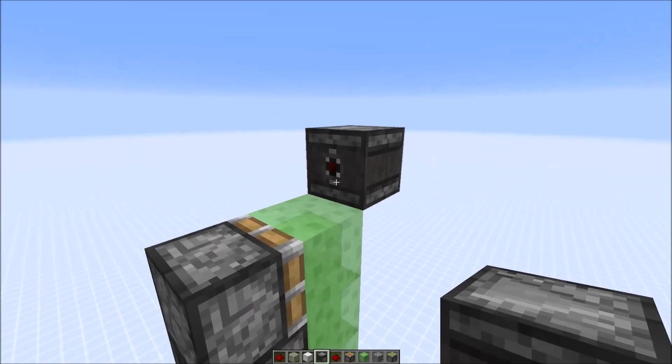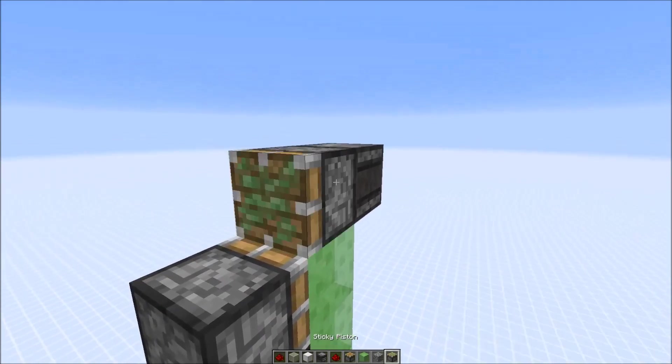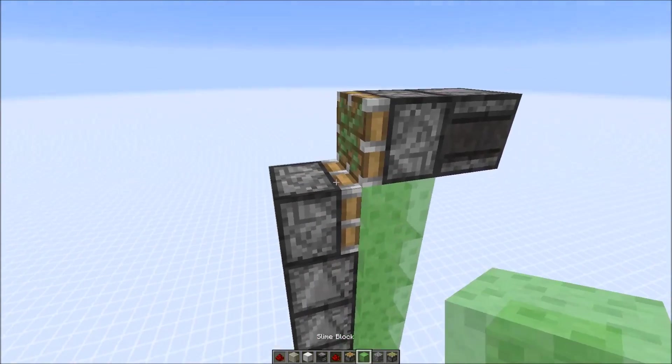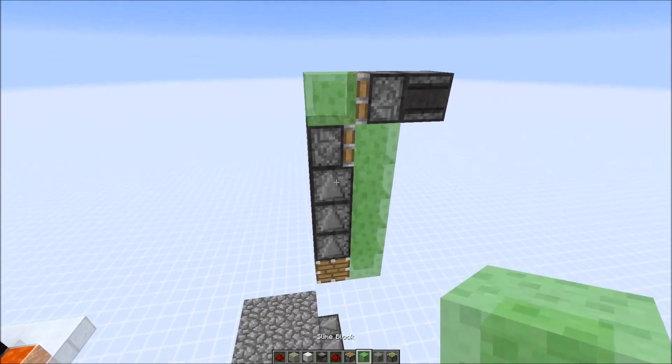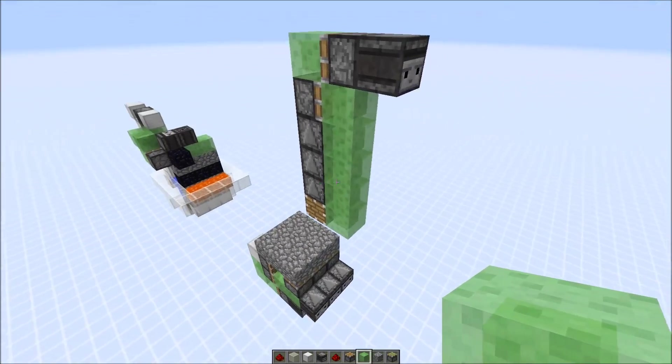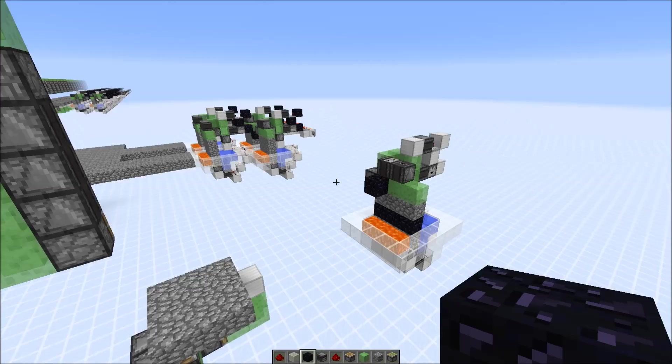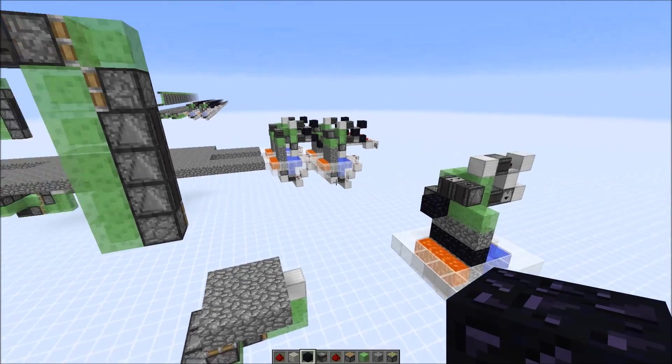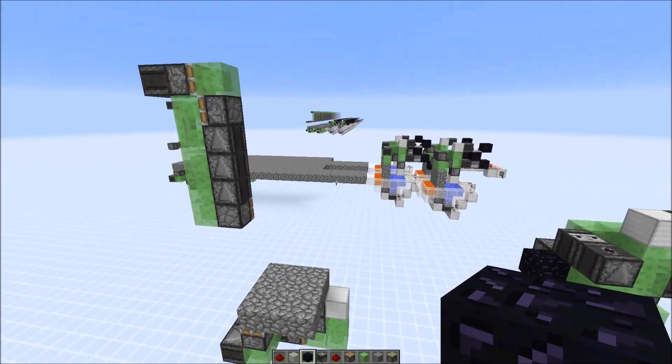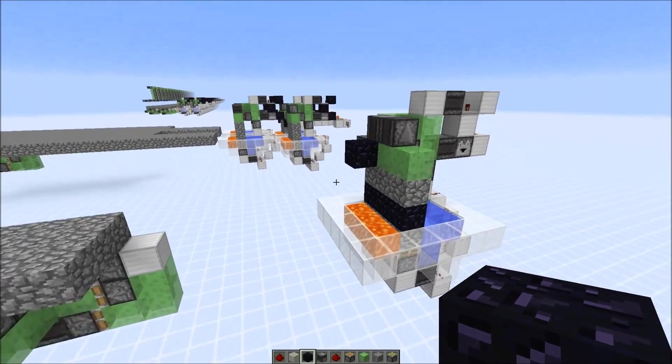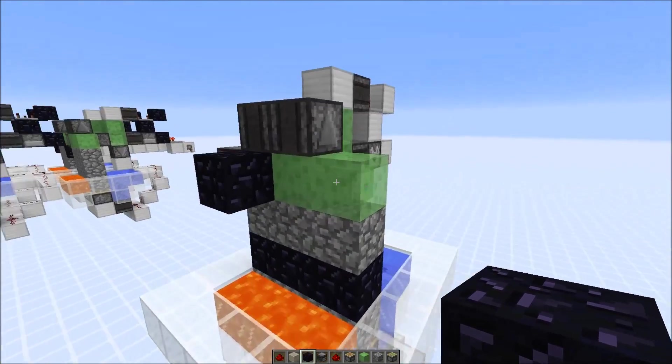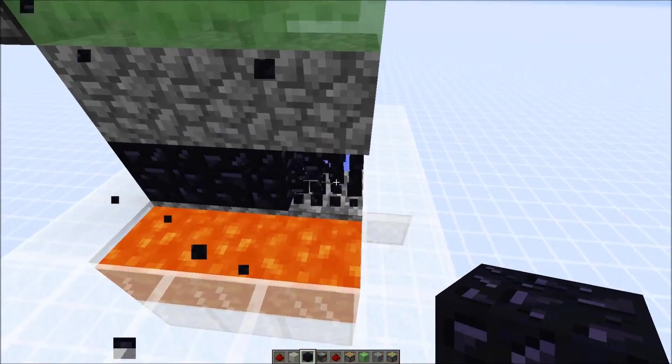And here we put down another observer, sticky piston, and another slime block. Okay, now we're already done, we could remove those immovable blocks again.